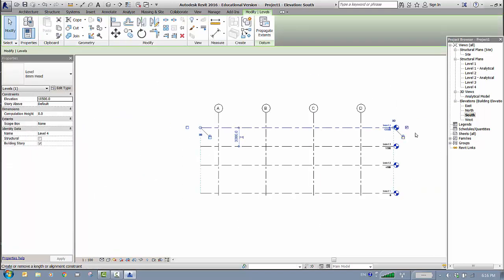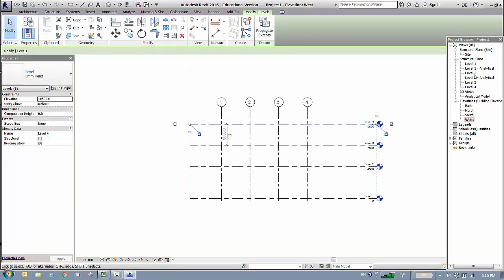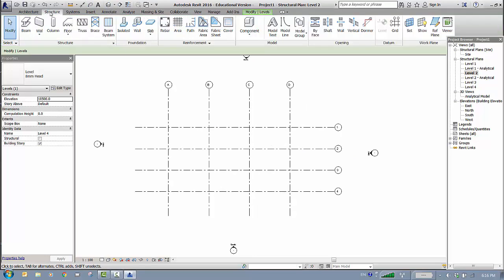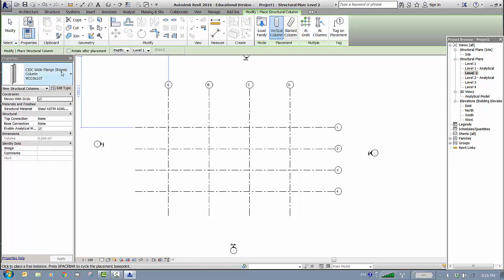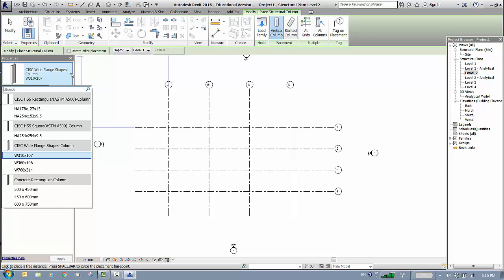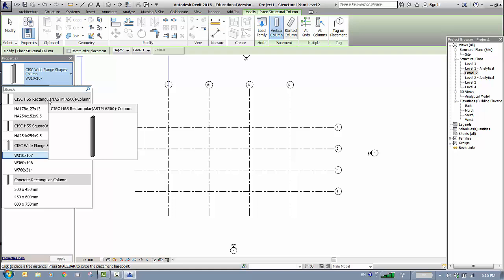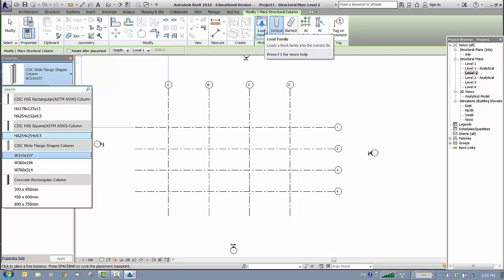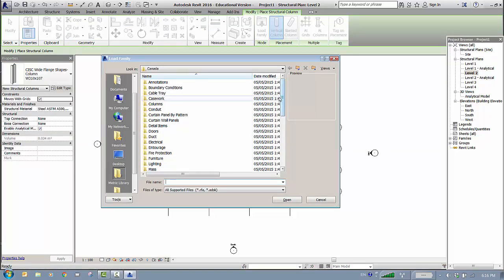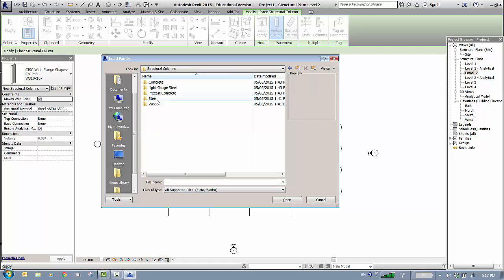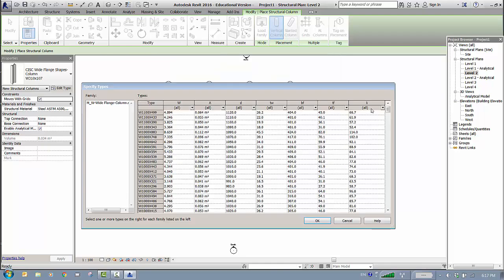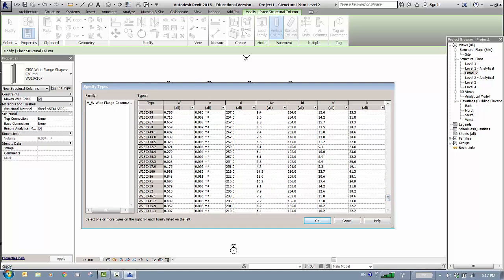Back to Level 2 — we need to place columns. On the Structure tab, choose Column. By default you have a number of sections available, based on your companion tools for structural estimates. If you don't find the size you need, go to Load Family. I want to use a W200 column, so navigate to Structural Columns, then Steel, then Metric Wide Flange columns, and choose W200 — specifically W200 by 100.